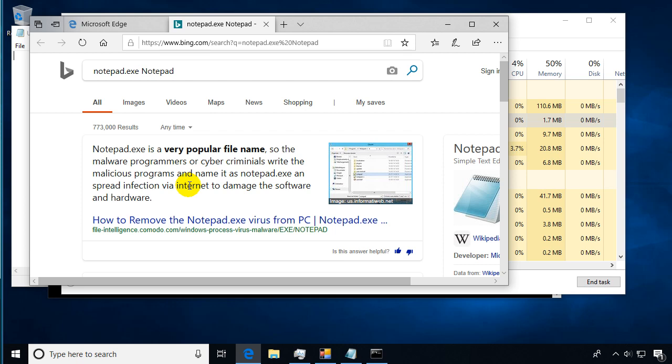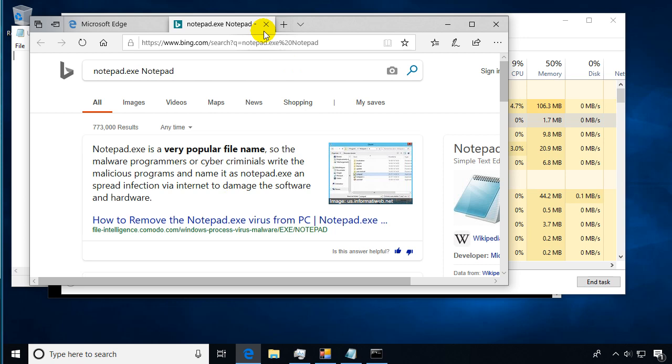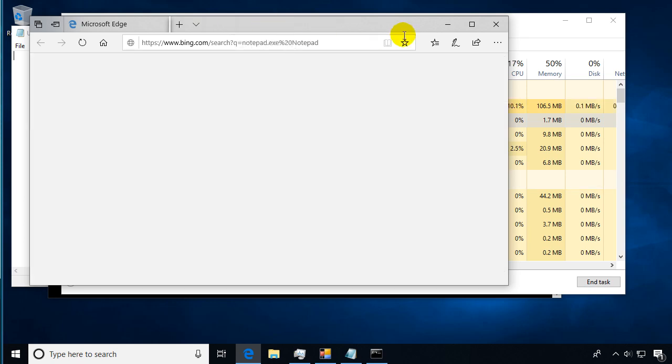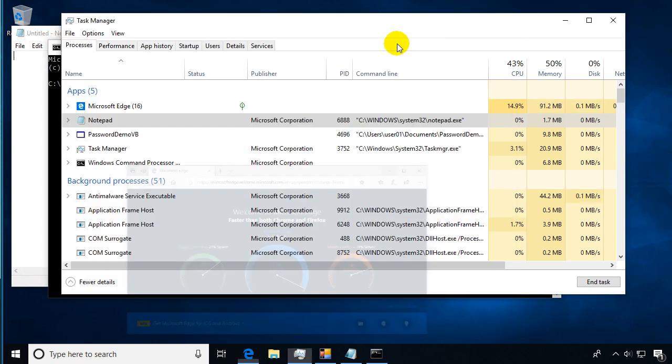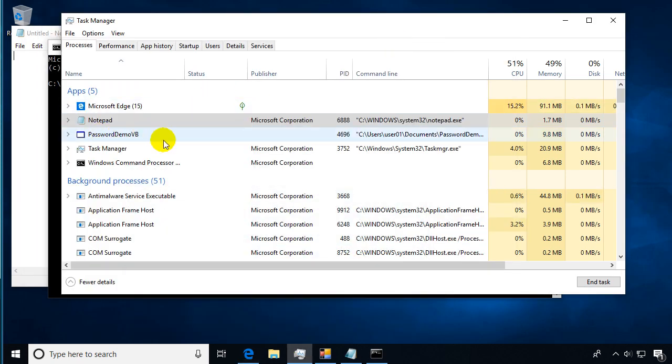So this one is saying Notepad is potentially a problem if the bad guys come in and replace Notepad with another program. That could be an issue and we'll probably see that in later videos, but most likely it's okay unless it's doing something weird.